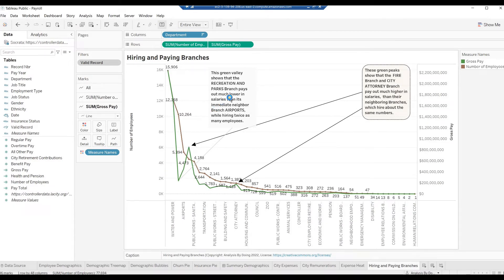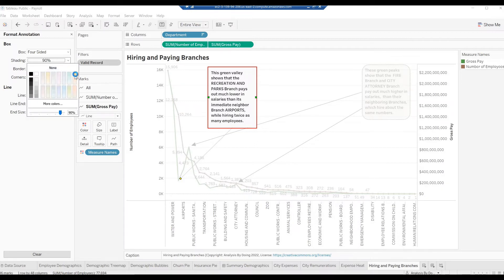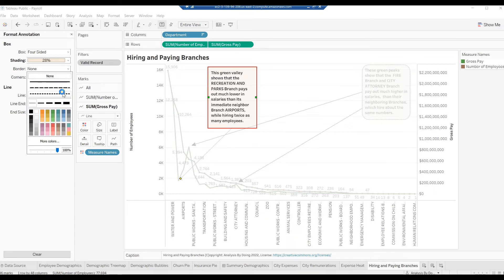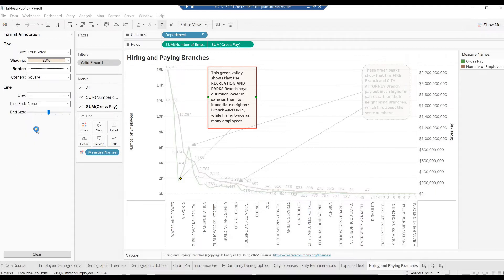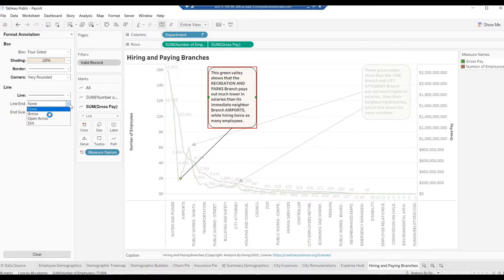Right-click on the Annotation and select Format. In the Format Annotation pane on the far left, click on Shading drop-down and choose a peach color. Lower the Percent slider to 28%. Click on the Border drop-down, select the Dashed line, select Black color. From the Corners drop-down, choose Very Rounded. Click on the Line drop-down, select the Line, select Black color. For Line End, choose Arrow. Drag the End Size slider all the way right. Close the Format Annotation pane.